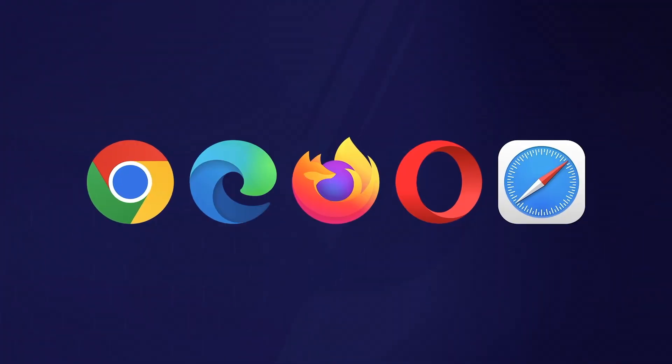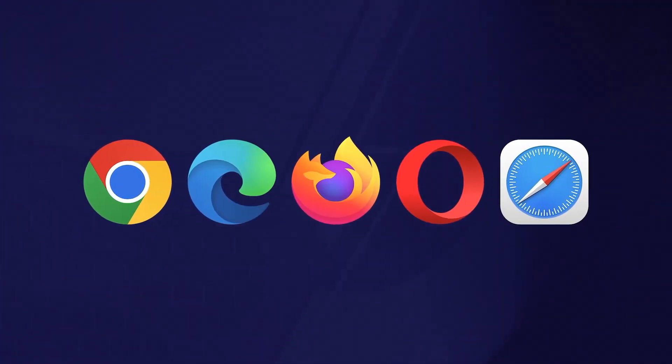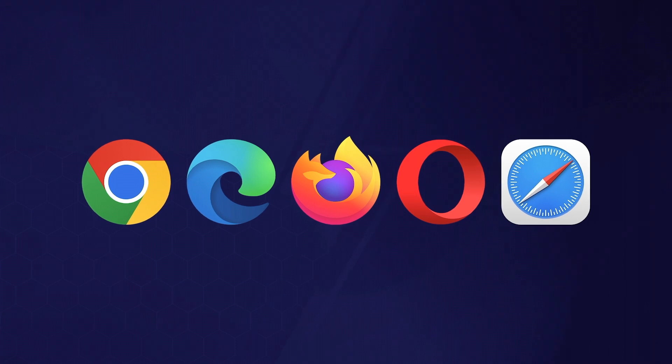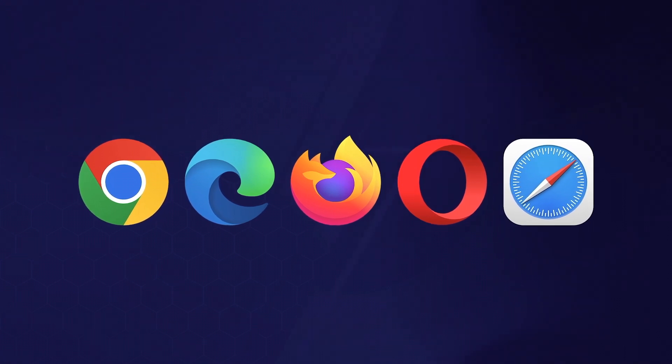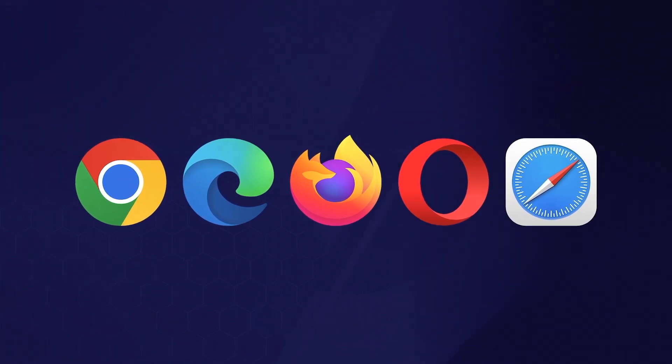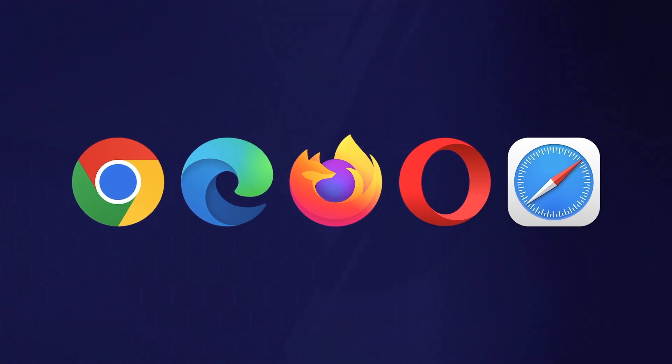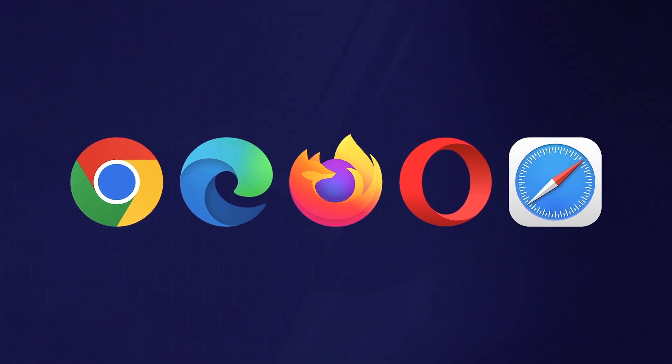Shown here are the recommended browsers and operating systems. For best practice, it's always a good idea to ensure your device and browser have the latest updates installed.